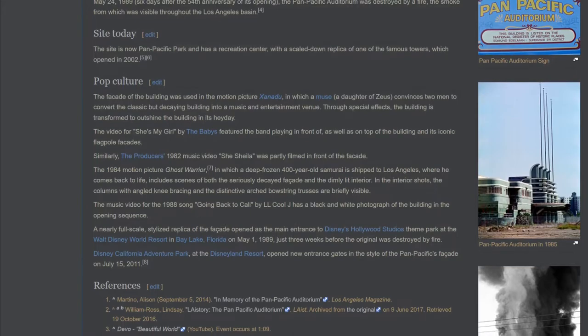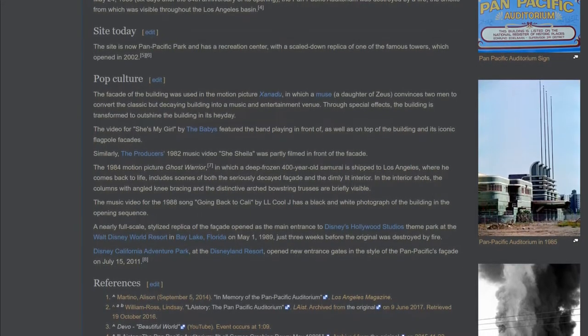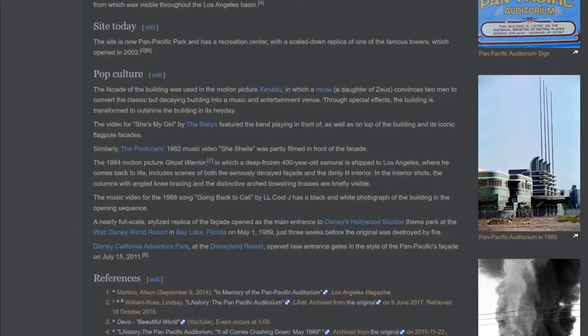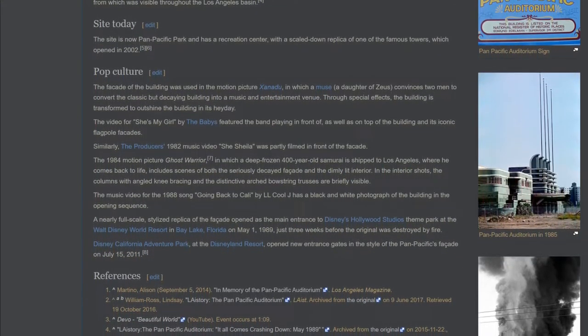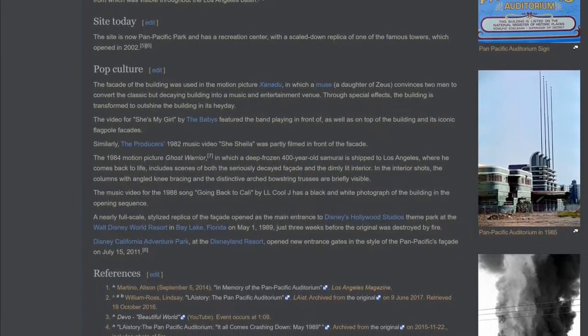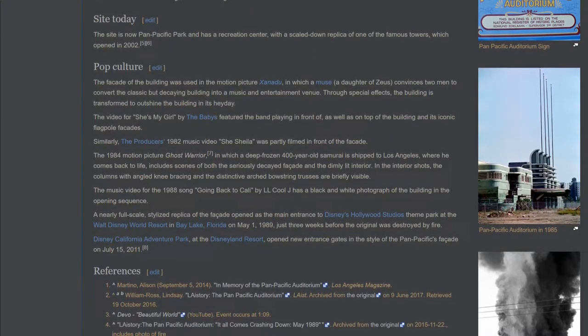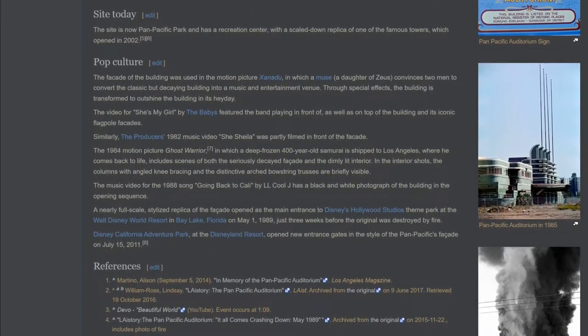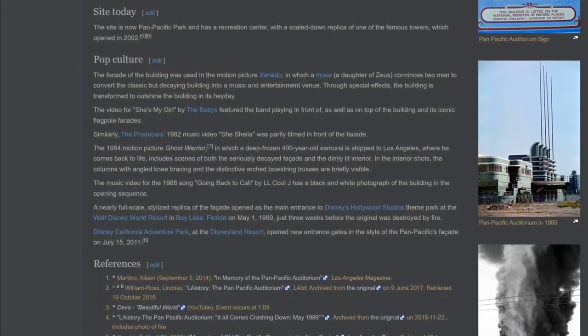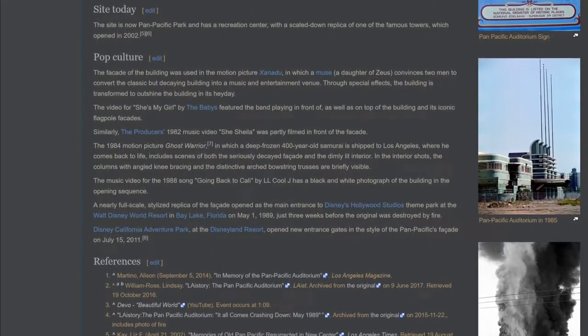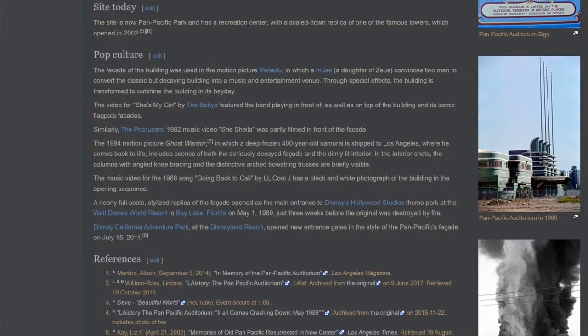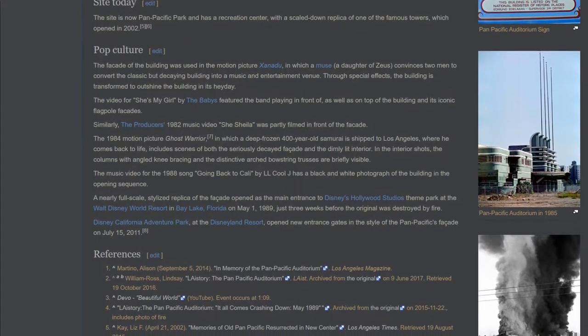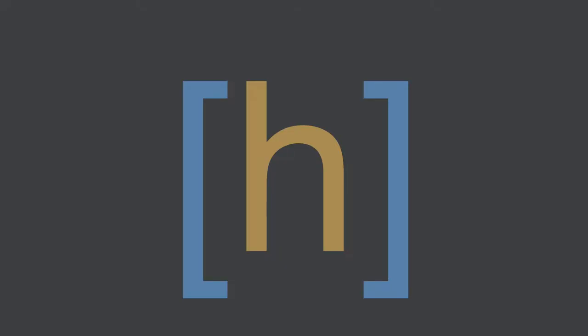The facade of the building was used in the motion picture Xanadu, in which a muse, a daughter of Zeus, convinces two men to convert the classic but decaying building into a music and entertainment venue. Through special effects, the building is transformed to outshine the building in its heyday.